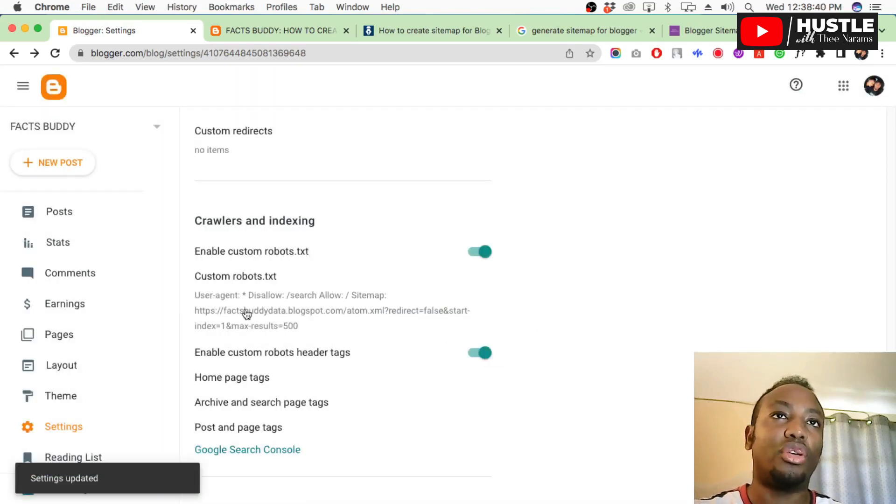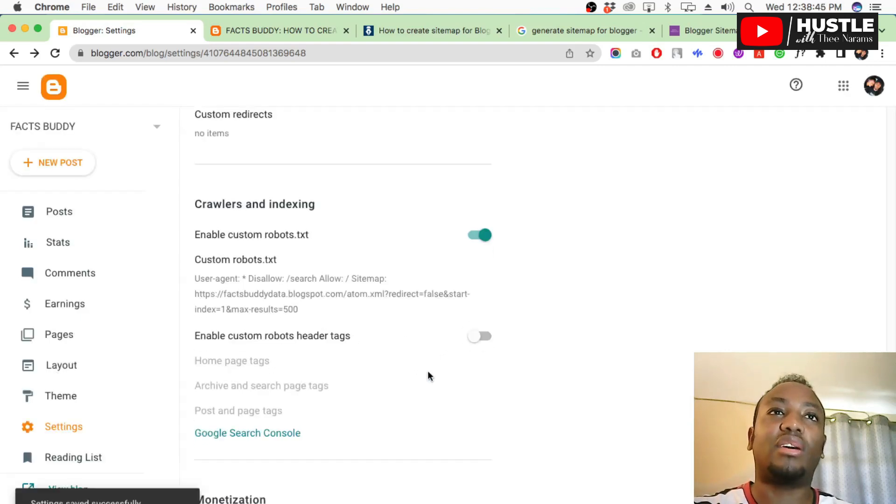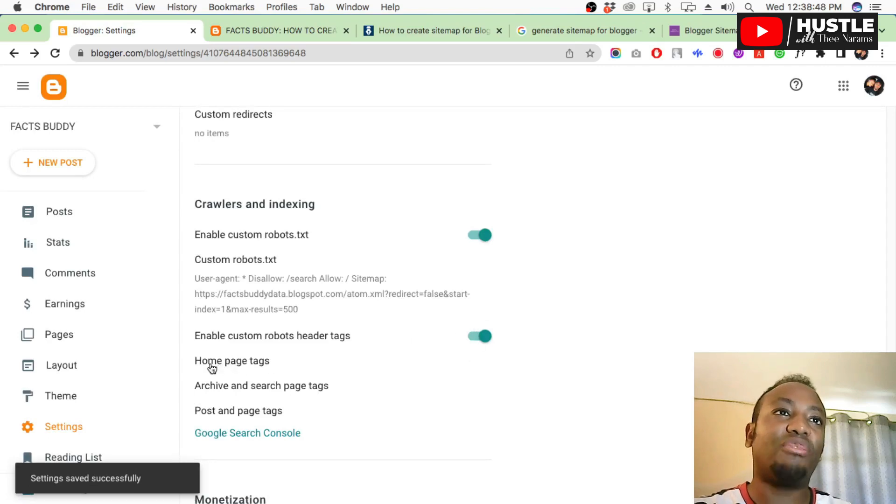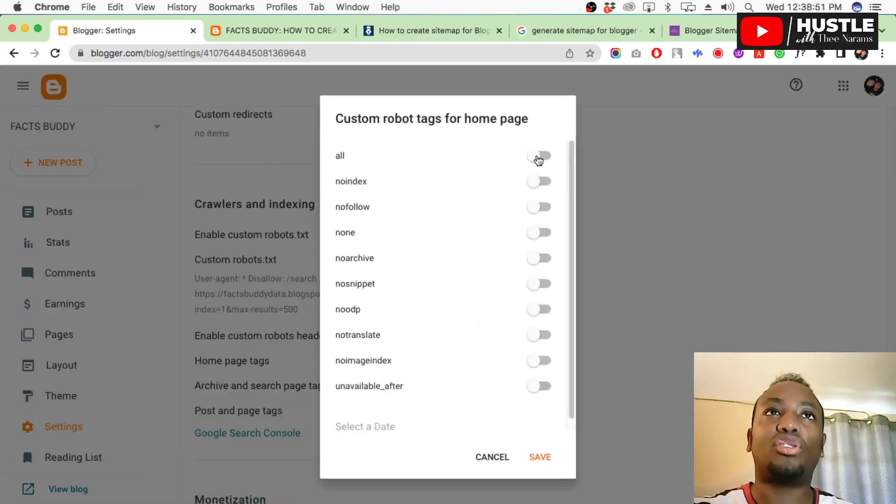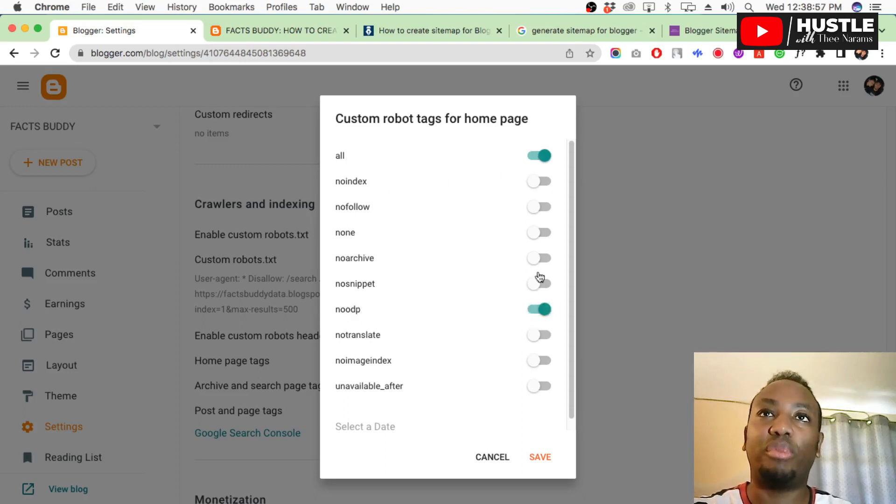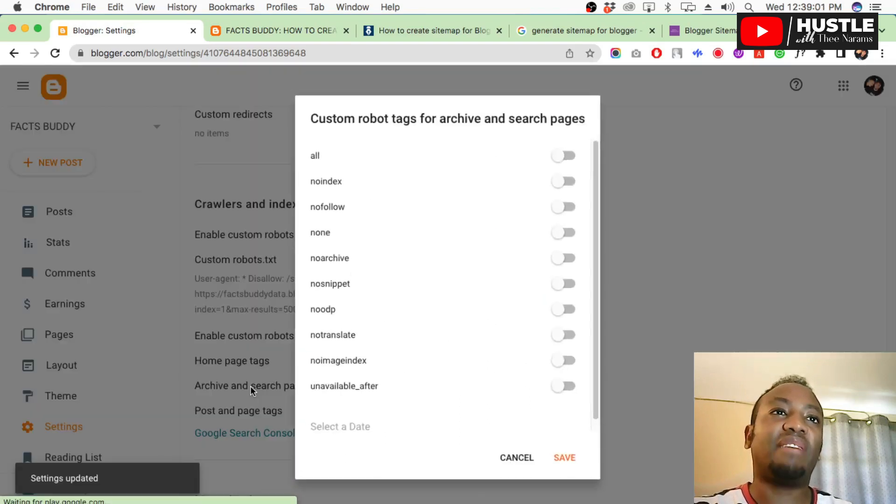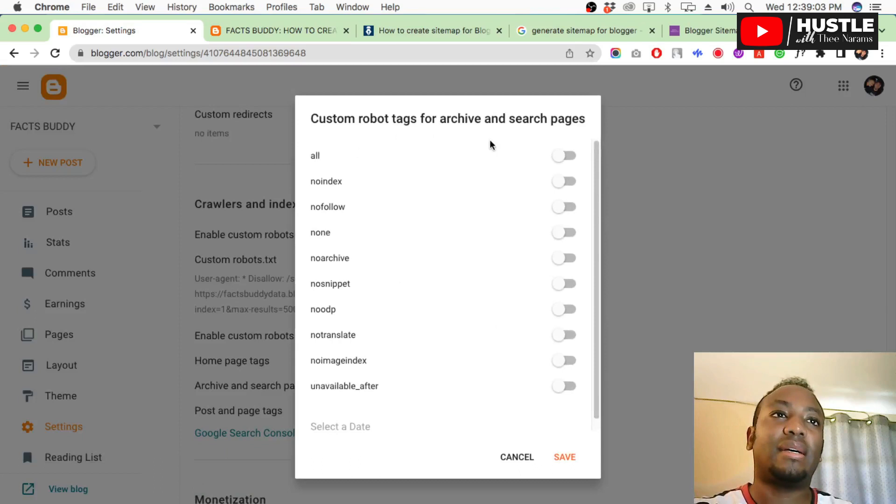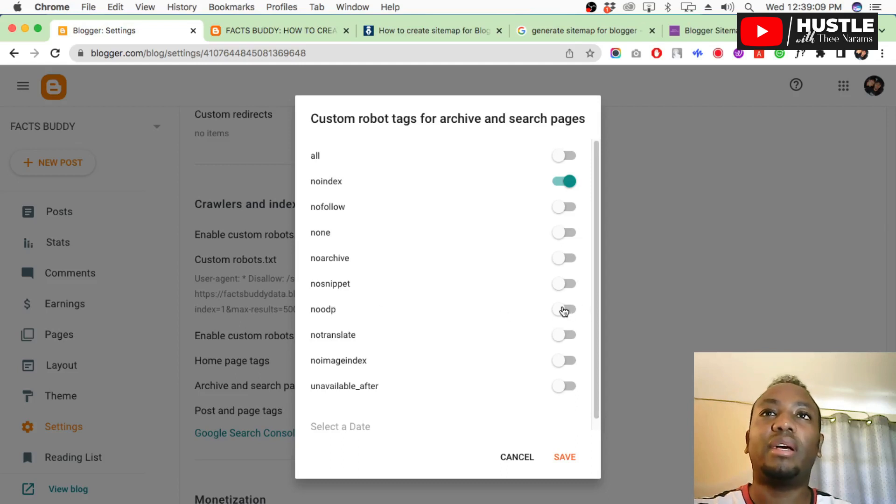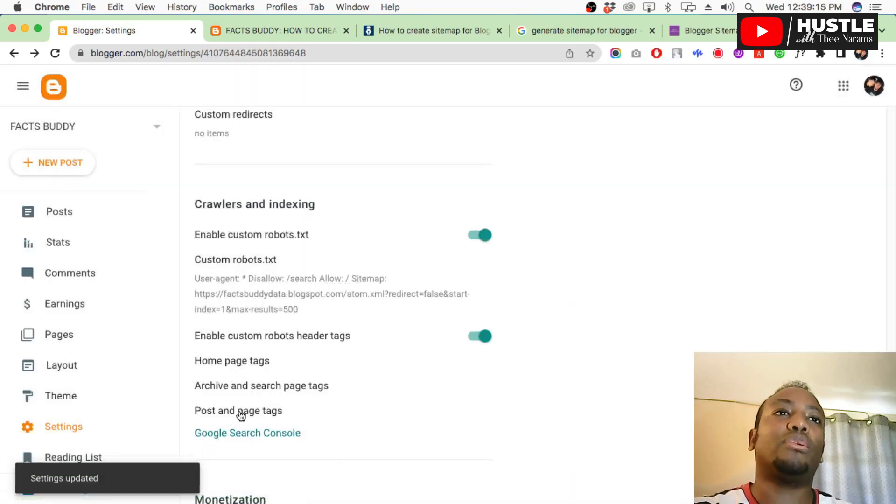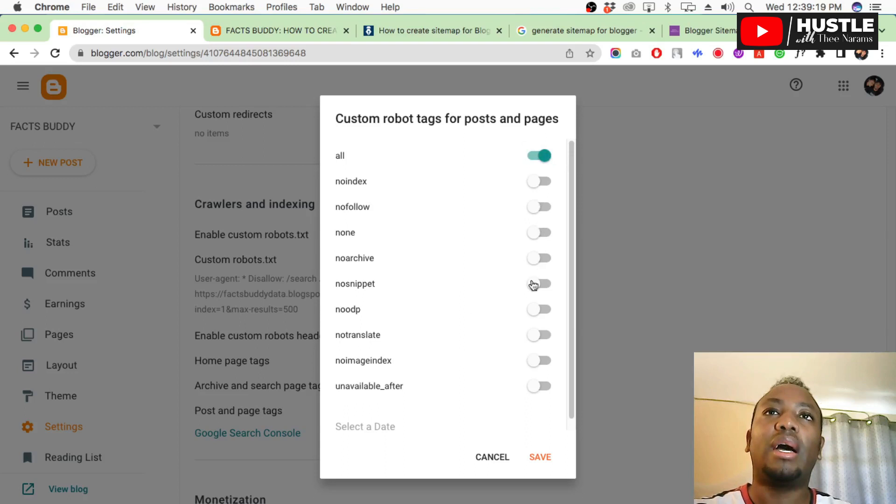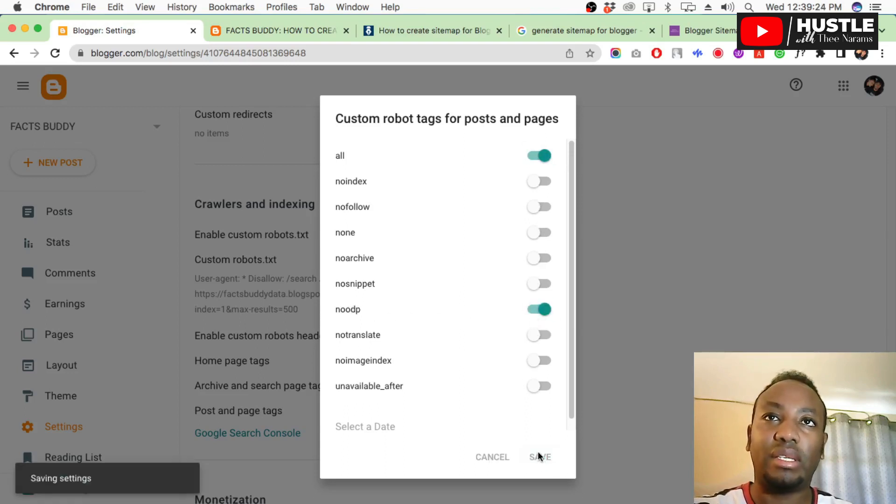For custom robots header text, scroll down and turn it on. Then come to homepage tags, say 'index all' in the dropdown. For no DP, say yes and enable both of these, then save. For archives and search pages, say 'no indexing' and for no DP say yes, enable both, then okay. For post and page tags, say 'index all' and for no DP say yes, enable it, then save.